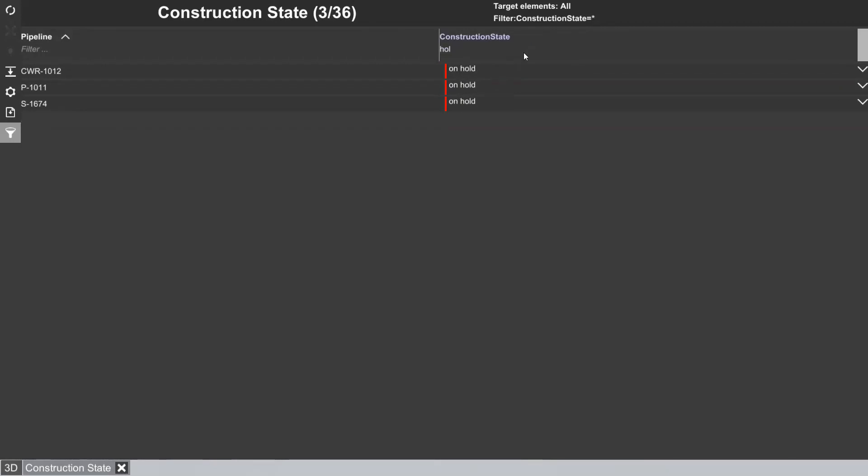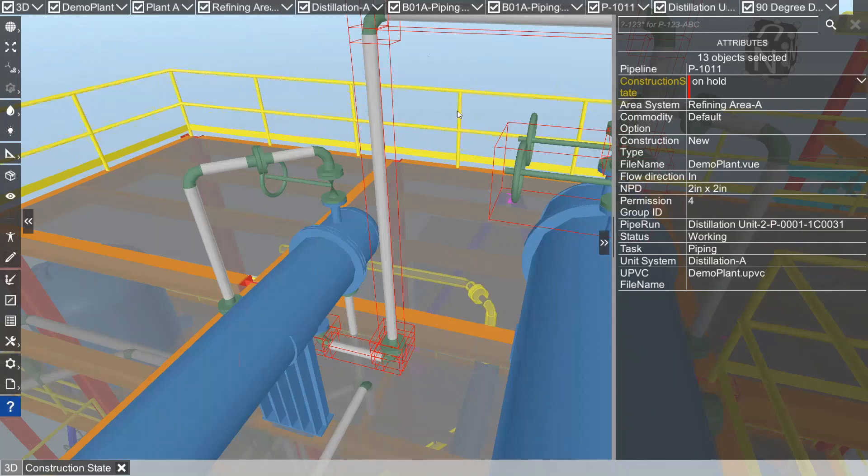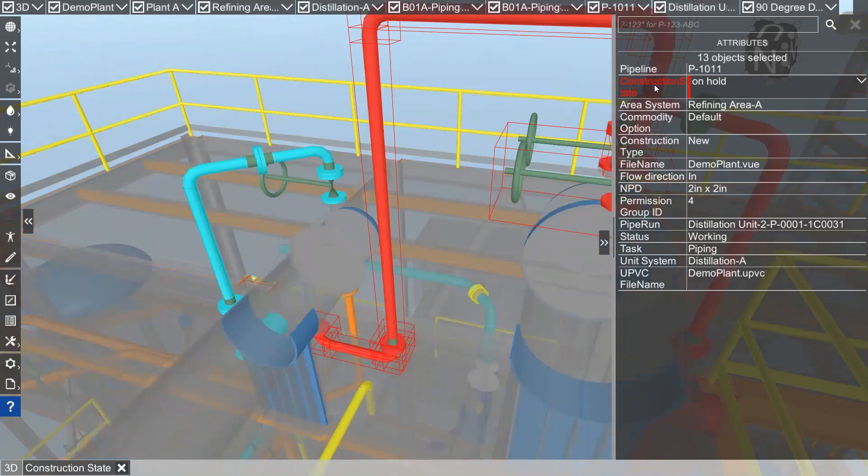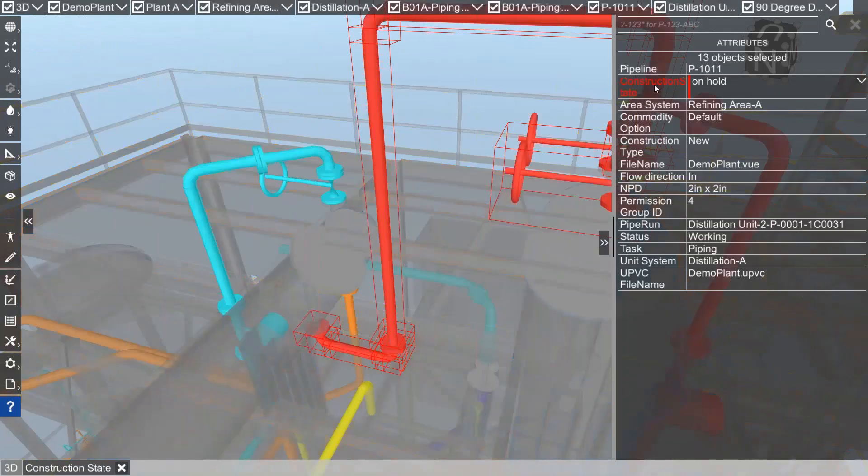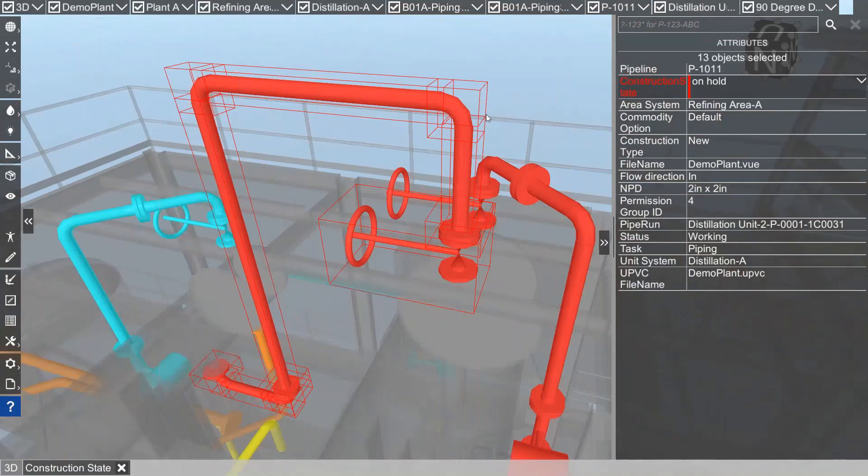For example, I set a filter and only let me display those lines that are on hold. Just type in 'hold' in the filter and now I see three pipelines are on hold. If I click on any of those pipelines, I have the chance to switch to the 3D model and see where the pipeline is.